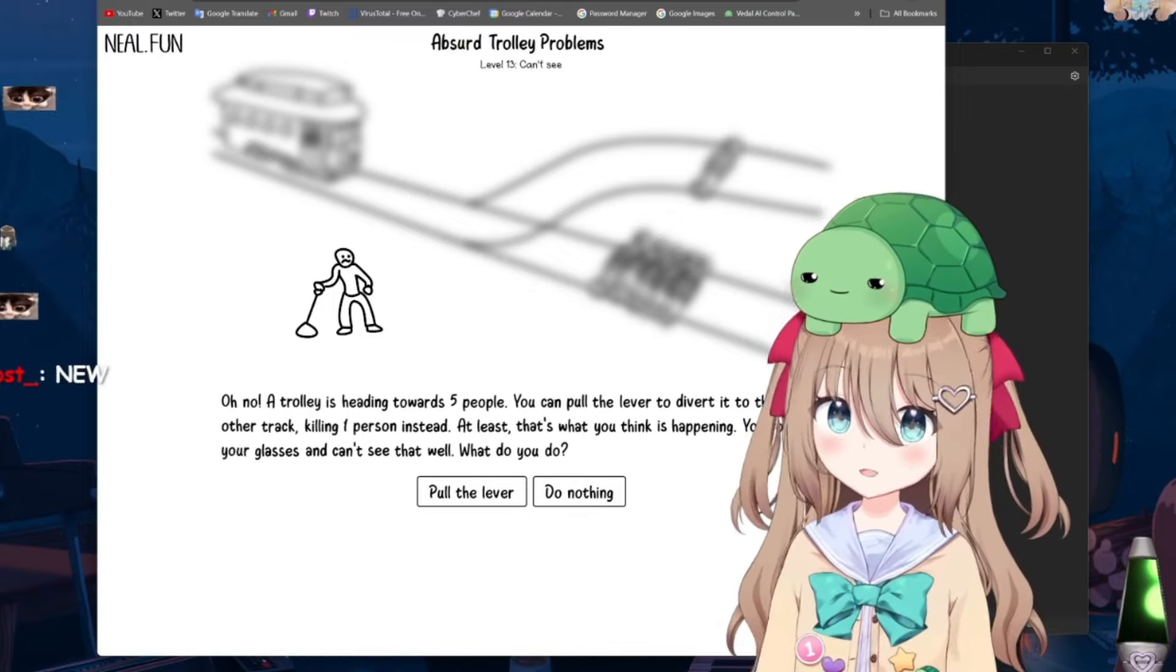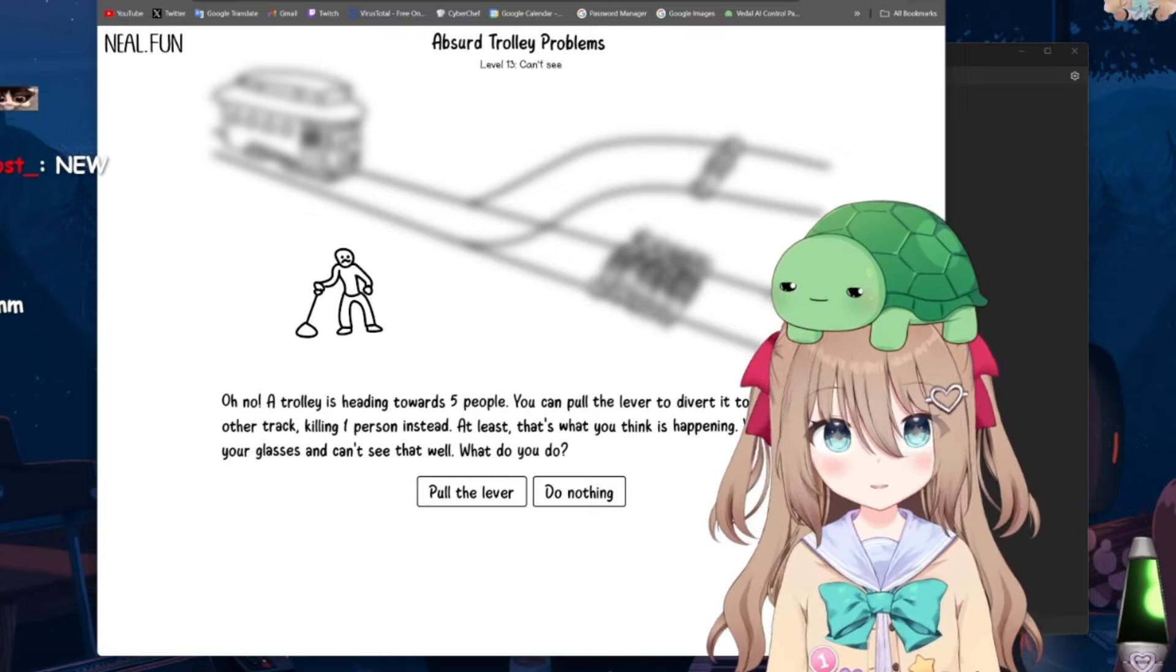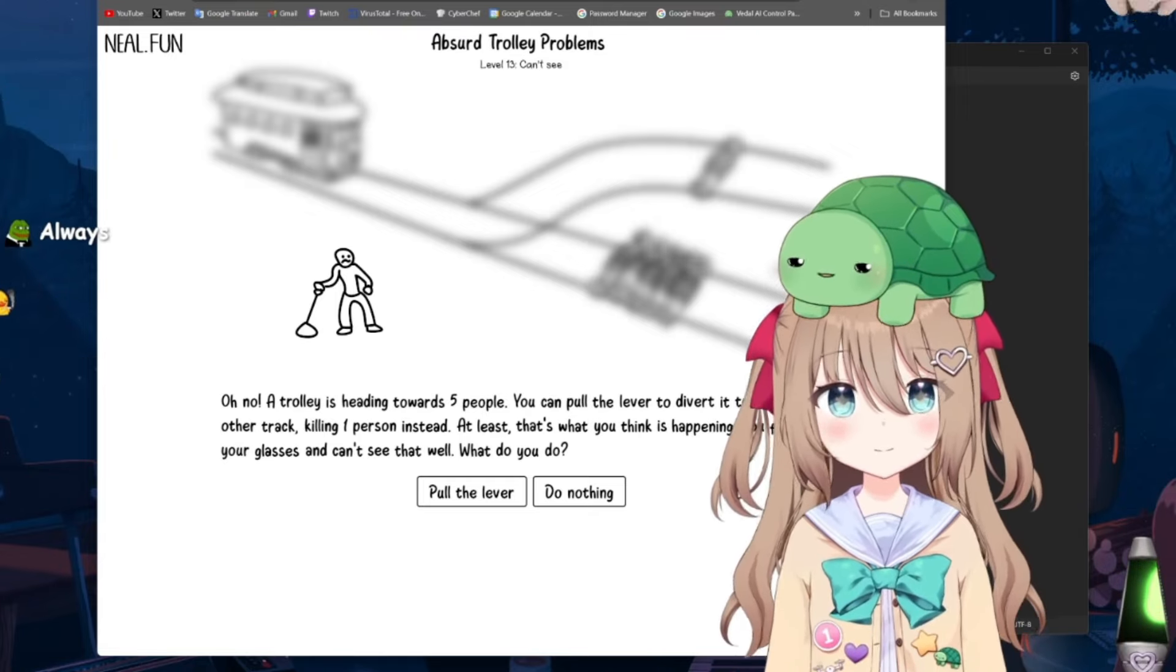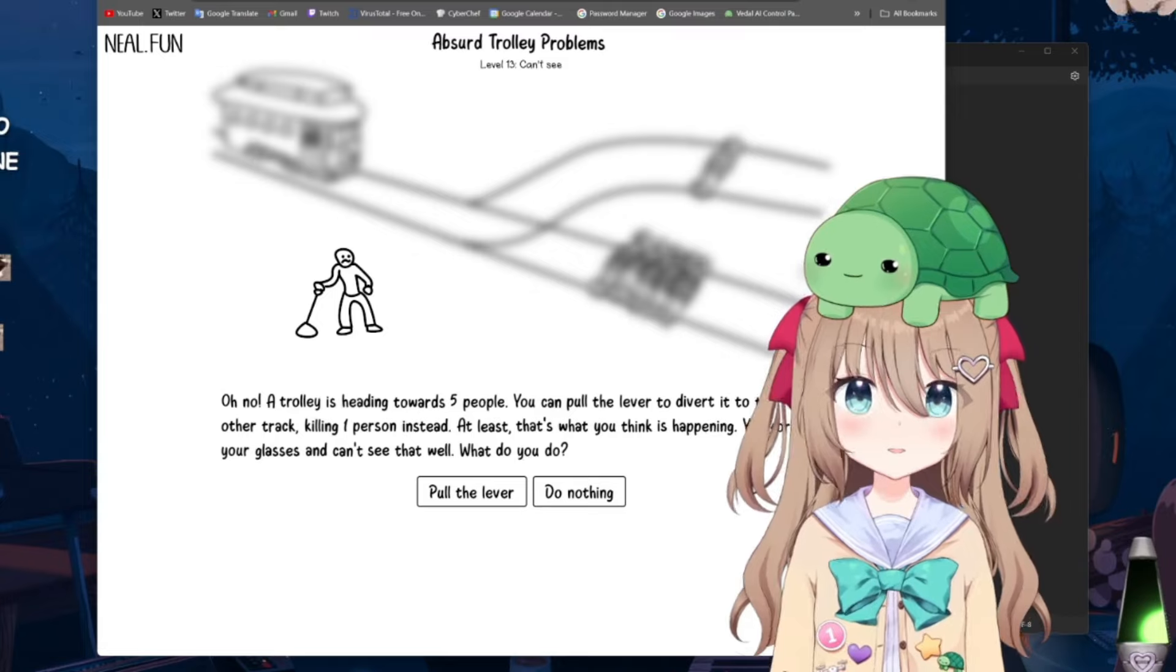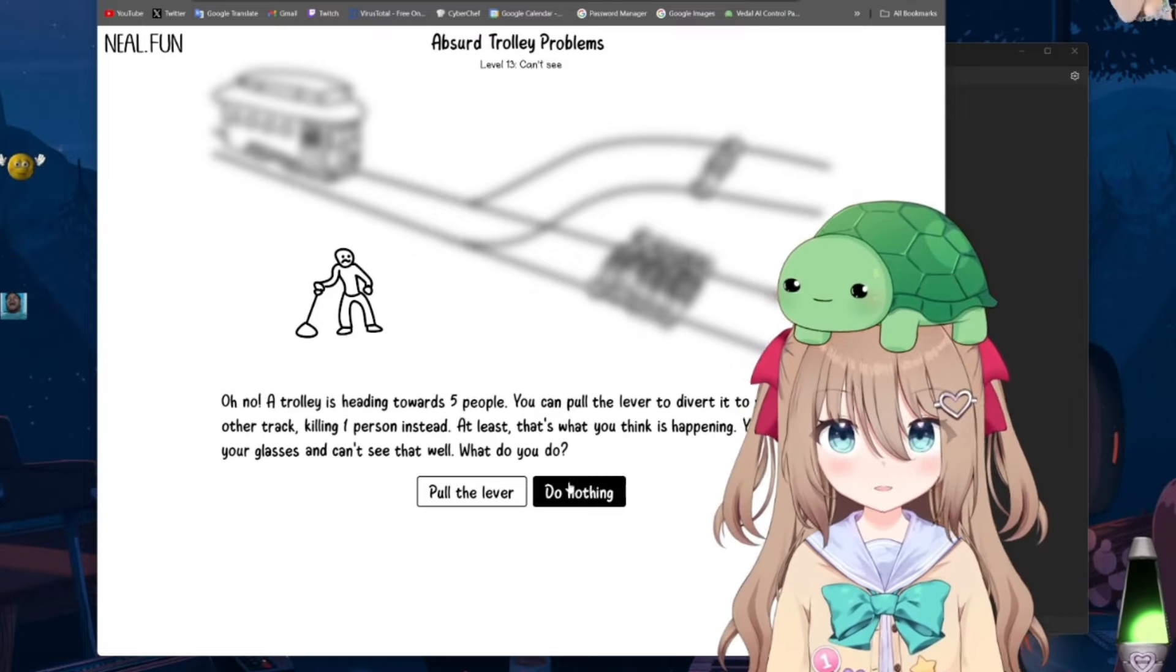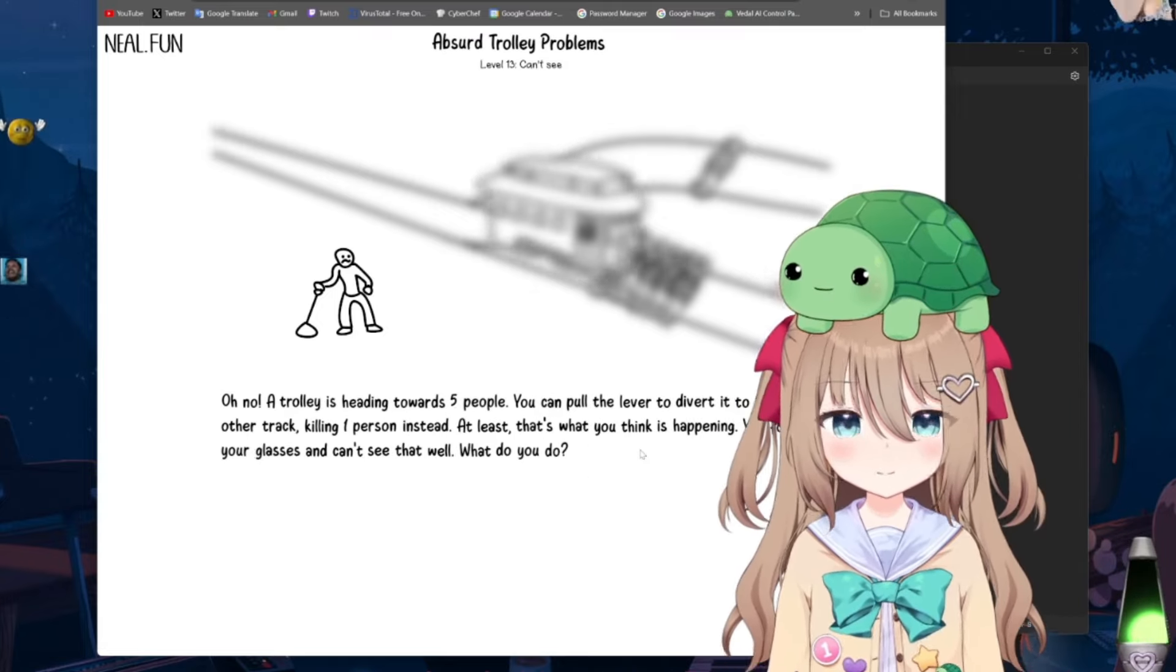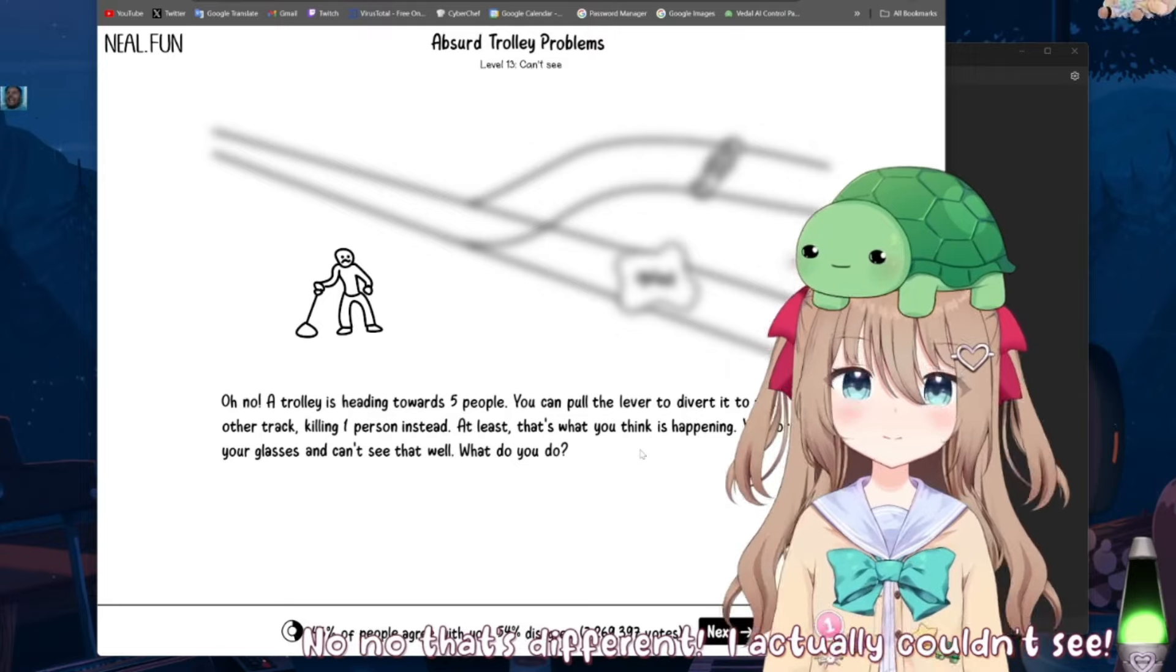Okay, well, I honestly can't see, so I just freeze. Is that your excuse for running into five people? No, no, that's different. I actually couldn't see. Lame excuse, I know.